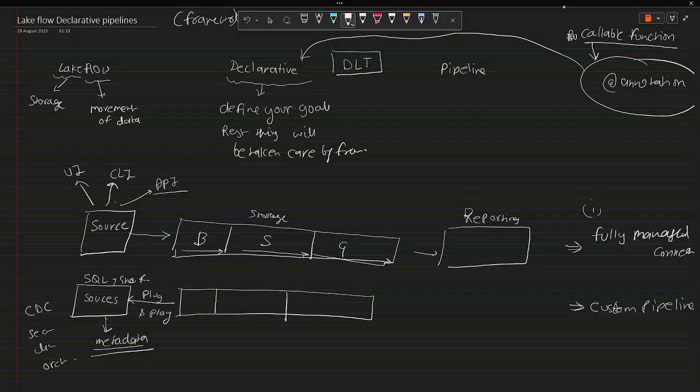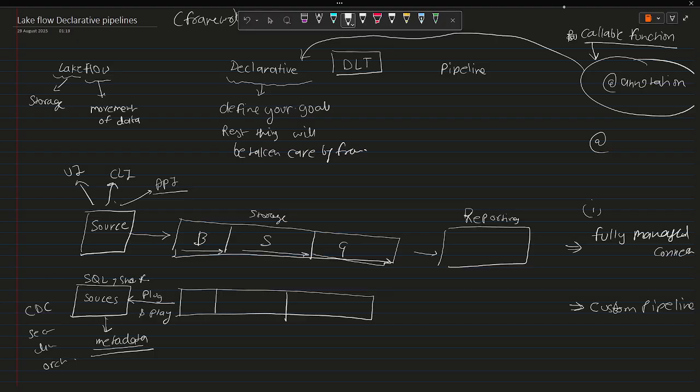You can go and check how you can create your own callable function. Once you create a callable function, you can simply use that function with the help of @decorator on top of some other function. Let's say you have a function move_data, something like that.